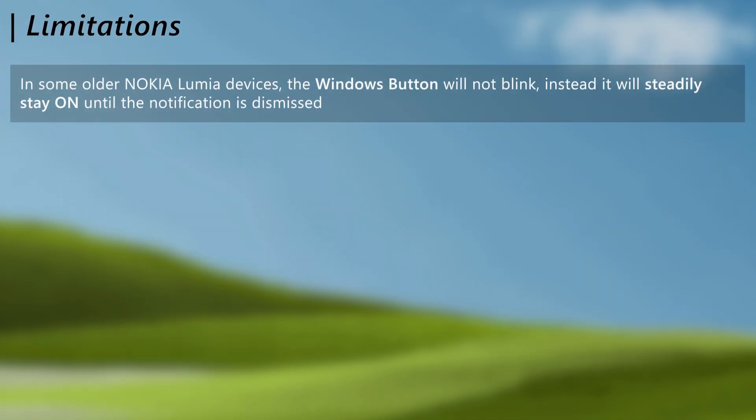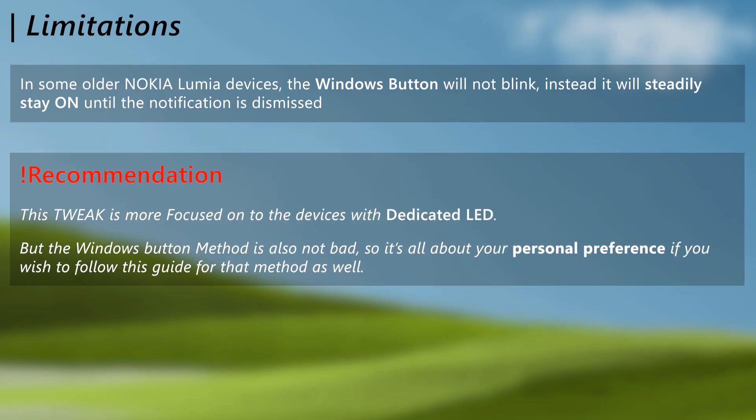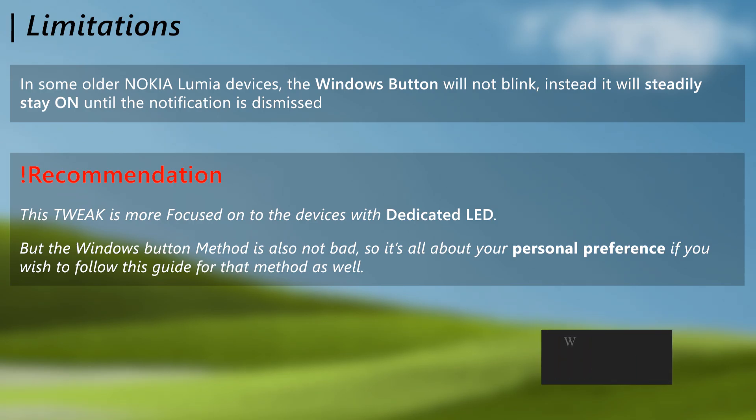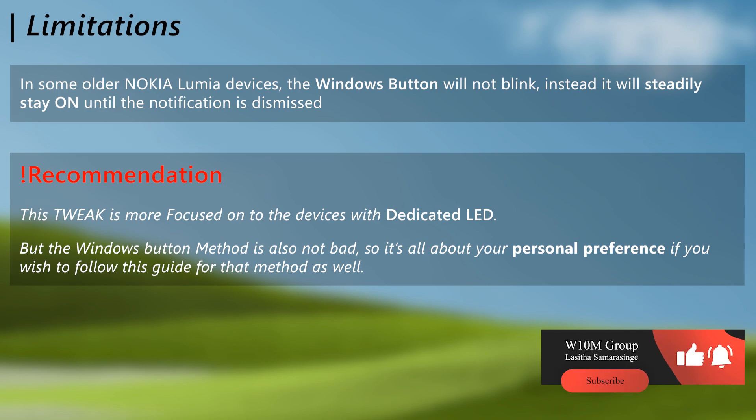As for the limitations, in some devices, Windows Button will not blink, but will stay on instead. My personal recommendation is to enable LED notifications only if your device is in the dedicated LED models. The Windows Button blinking is not bad though, it's all about your personal preference. So if you think you need this feature, then proceed with the video.